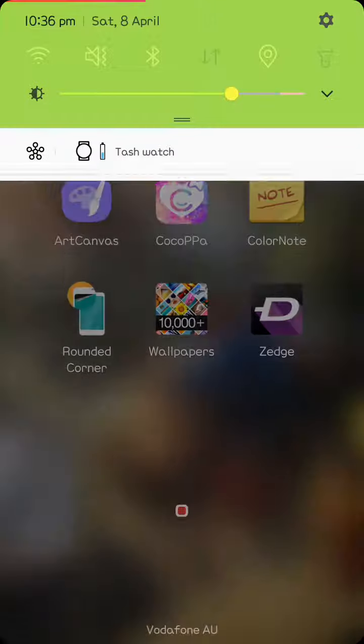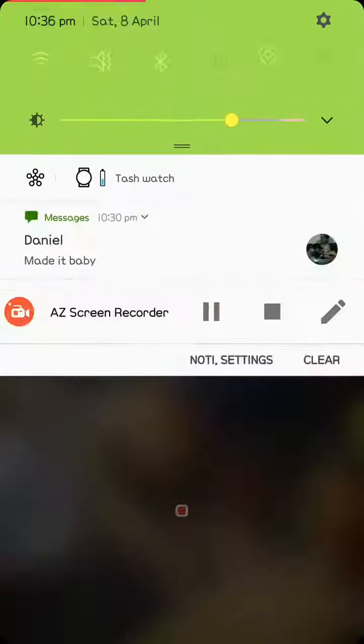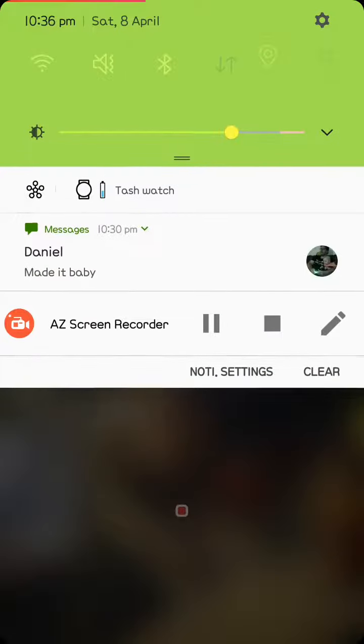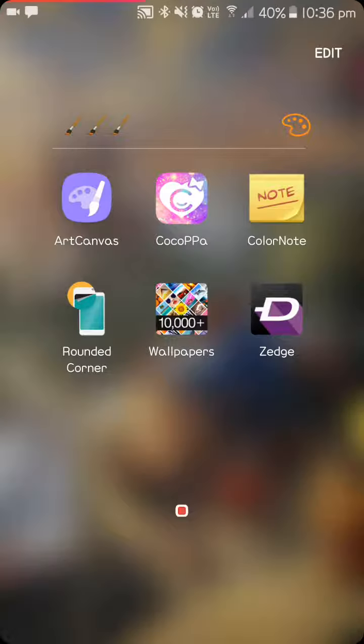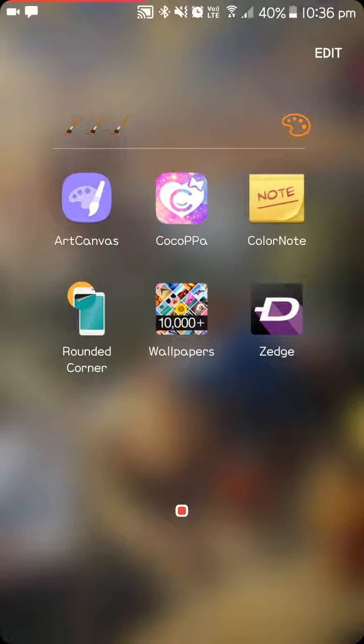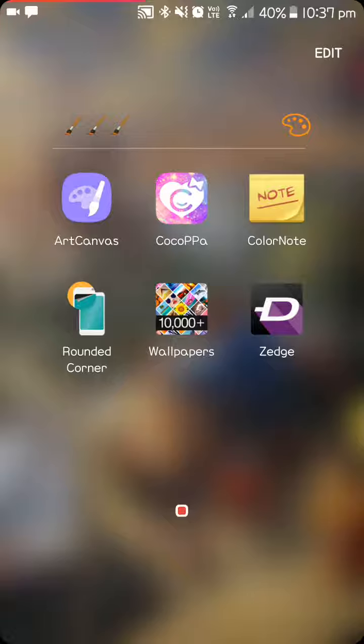Rounded Corners, so that's how I get the rounded corner look. If you have a look at the slides there. Wallpapers, how I got my background and Zedge, which I use for my messages and ringtones.